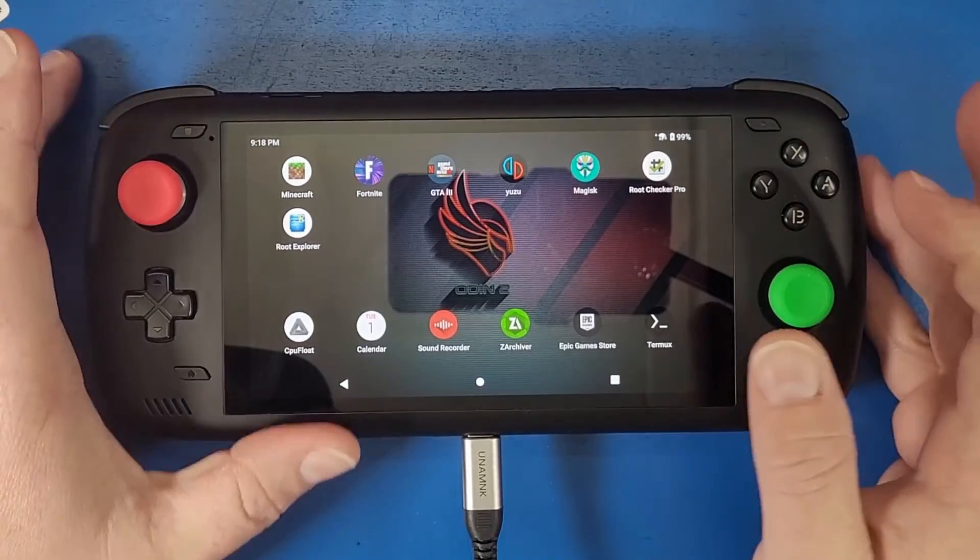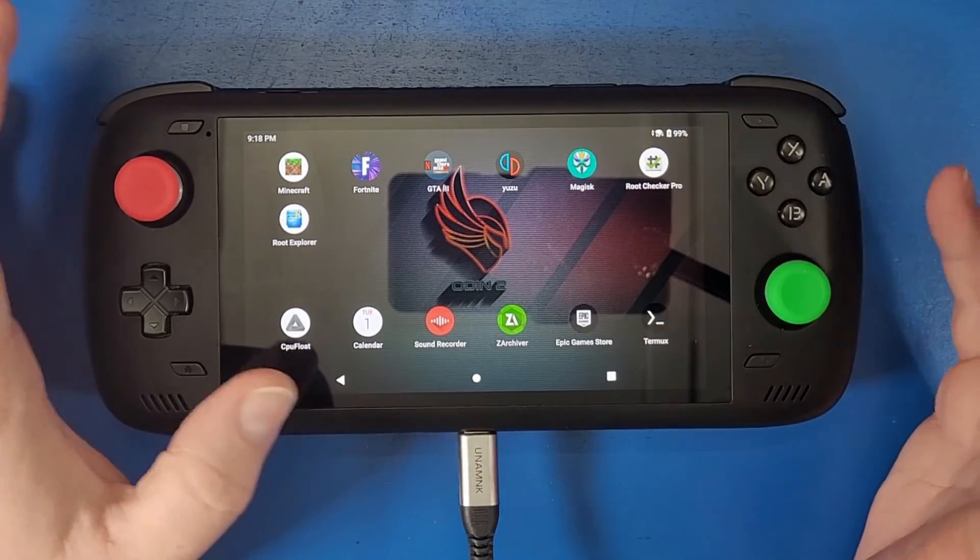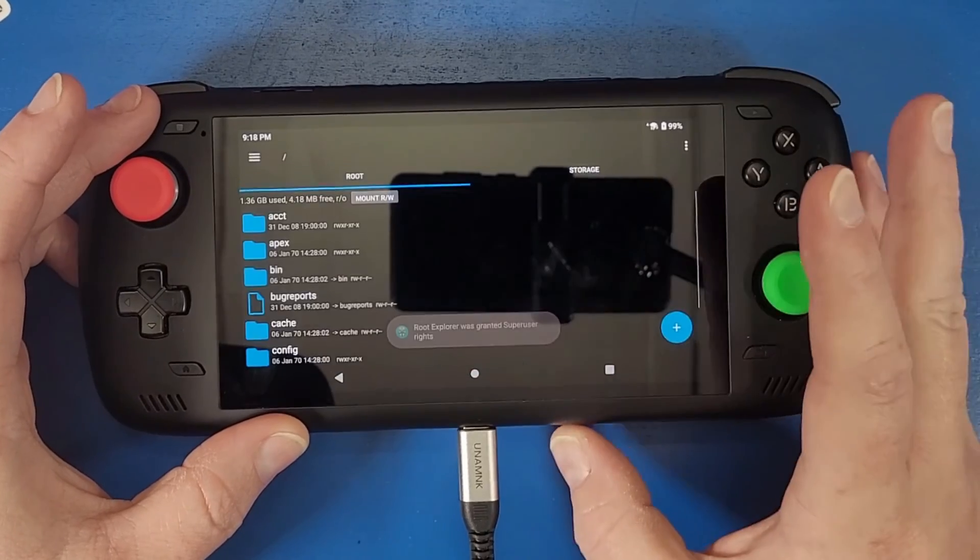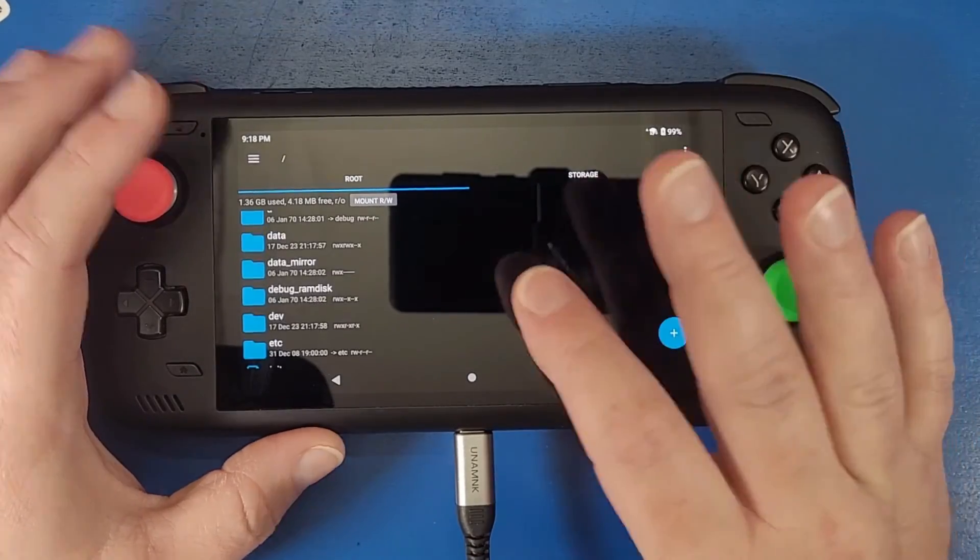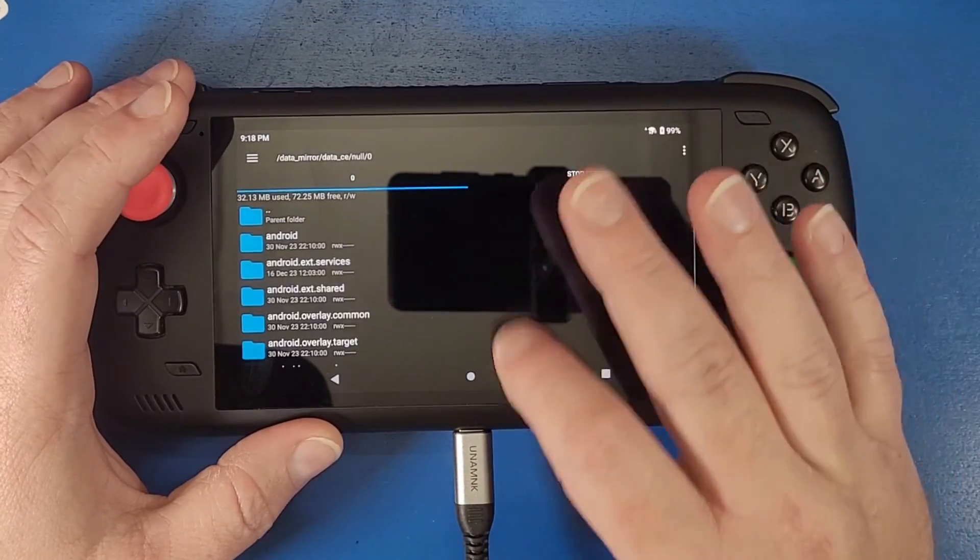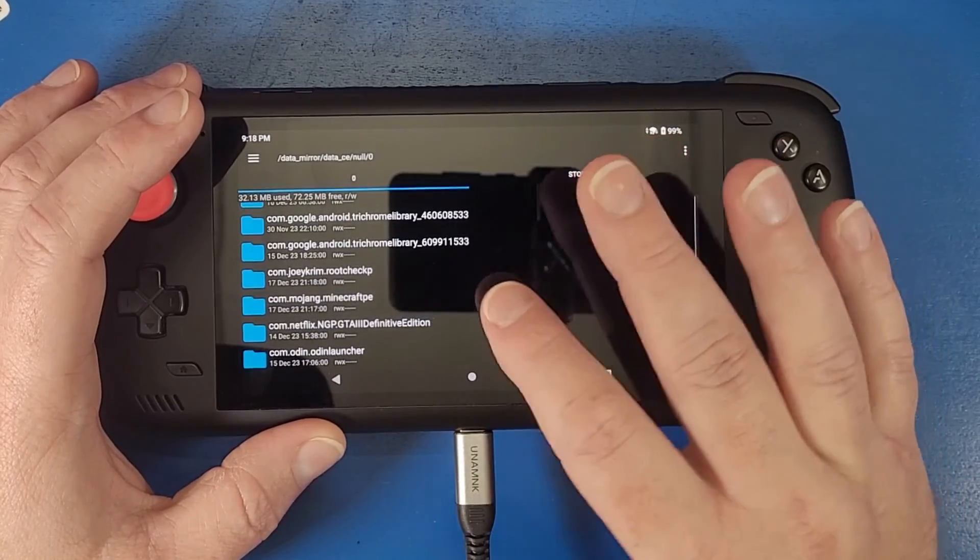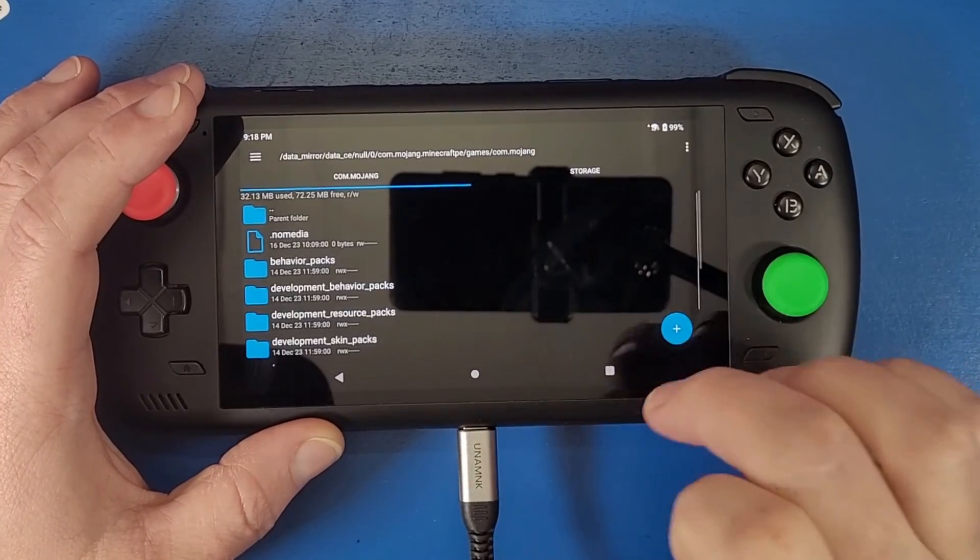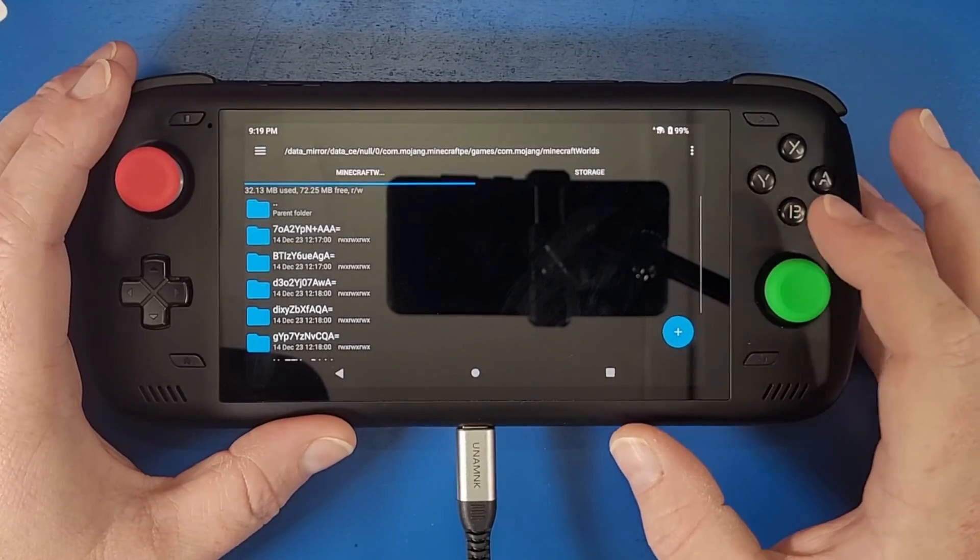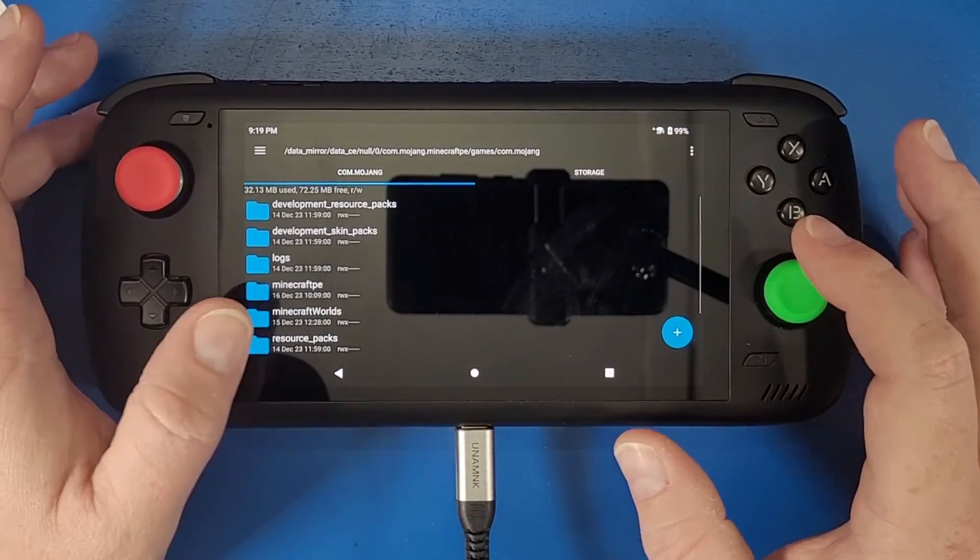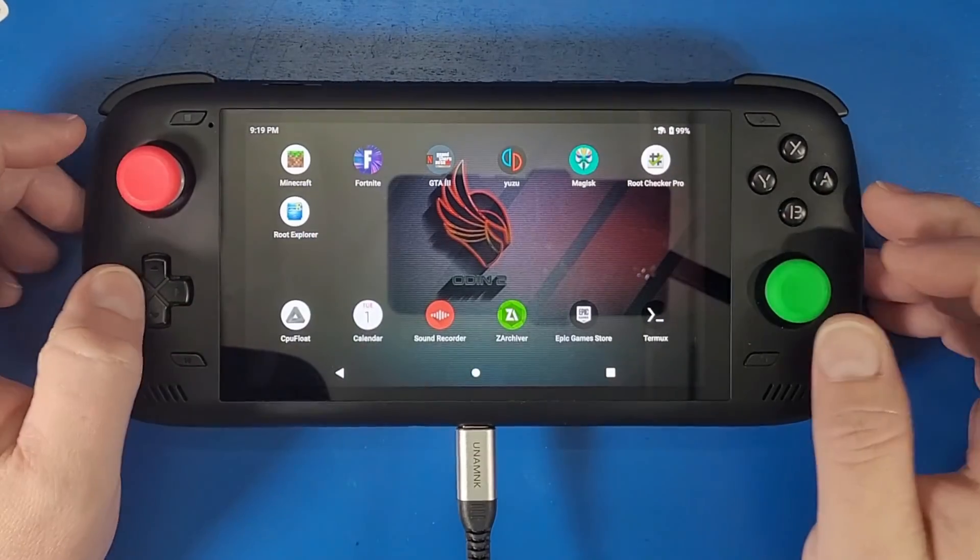Now certain devices or certain applications will require this to grant root access at all times. Root explorer for example is asking the same thing. We're going to grant that root access because I want to be able to access certain folders like my data mirror folder, my data ce folder, my null, my zero. I'm going to scroll all the way down and show you something very very cool, which is our com.mojang, our games, and there's our mojang minecraft worlds. These are the worlds that are defaulted into the internal worlds and you can normally never manage those. You can manage these, copy them from your computer and paste them into your rooted odin 2.